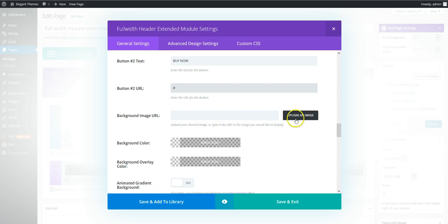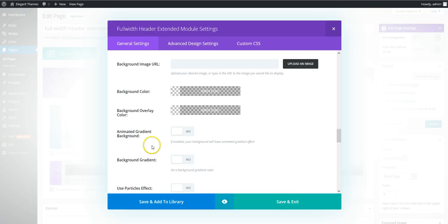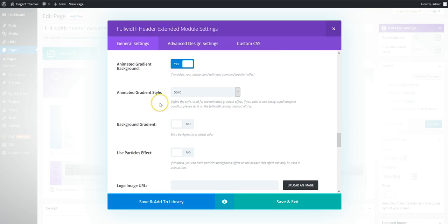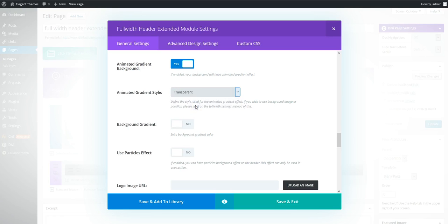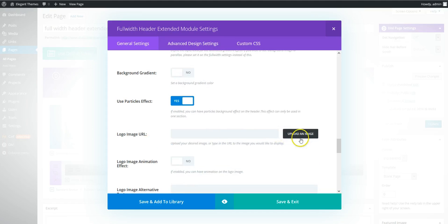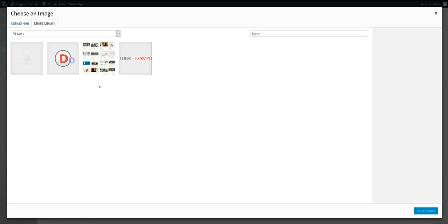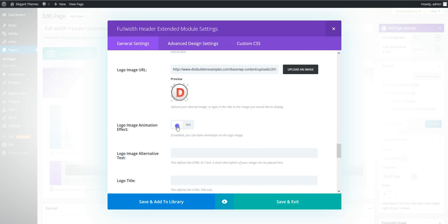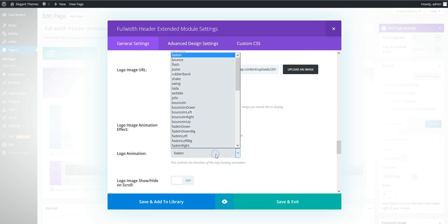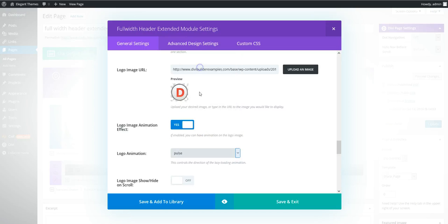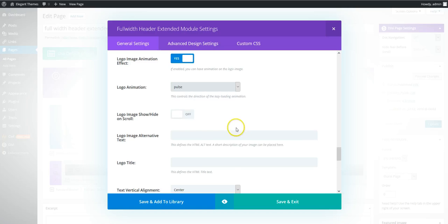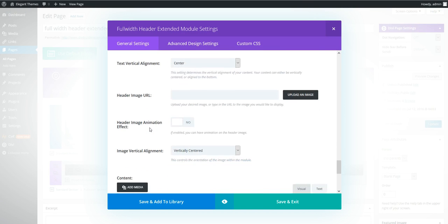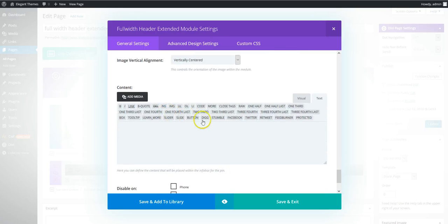We're going to add some buttons. And so this would be for a standard background image. But we're going to have an animated gradient background. And we're going to make it transparent. So we're going to add the background image onto the section settings. So we'll do that in a moment. And we're going to turn particle effects on. So we're going to add a small logo. And we're going to animate this logo so it pulses.